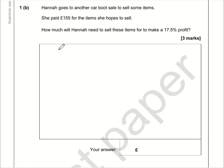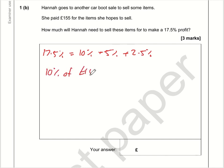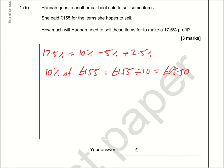Part b is quite challenging. I see 17.5% as 10% plus 5% plus 2.5%. The 5% is half of 10%, and 2.5% is half of 5%. First, what is 10% of £155? That is 155 divided by 10, which is £15.50.